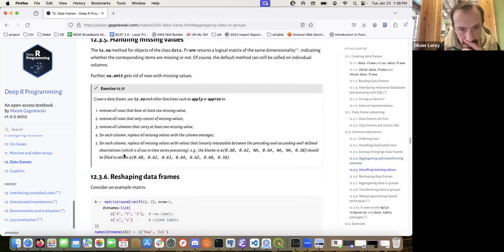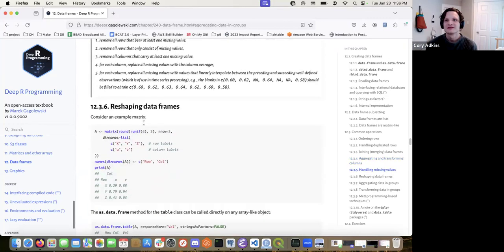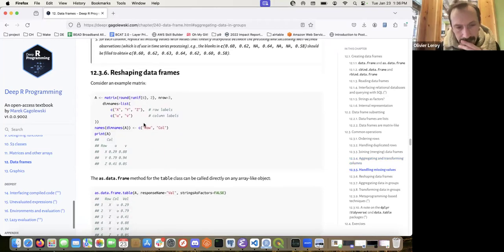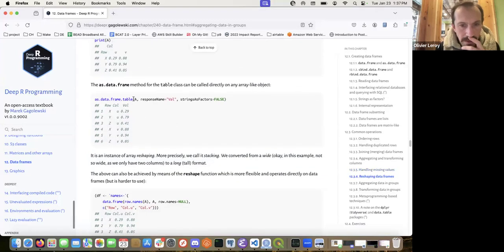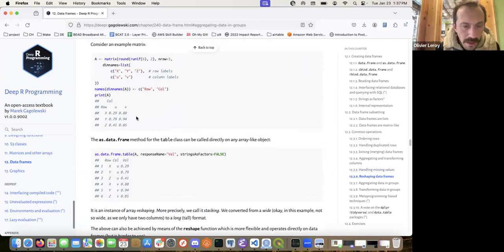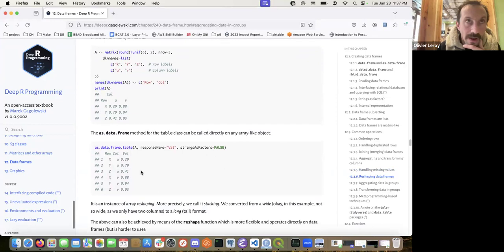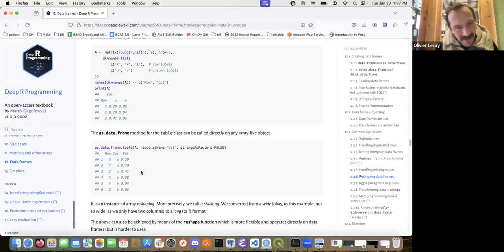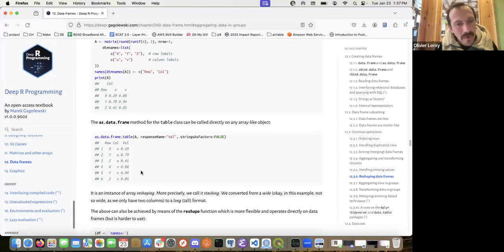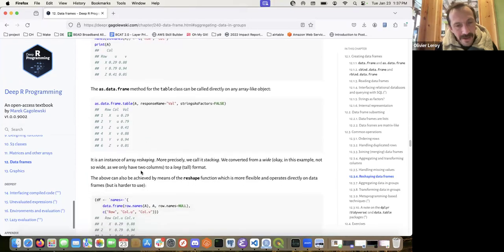I didn't know about approx — I should try it. Reshaping data frames — the classic functions. I'm not sure about this, but I feel like for reshaping from wide to long format I'm much more inclined to use dplyr's pivot_longer and pivot_wider. I didn't find the base R reshape approach intuitive at all.